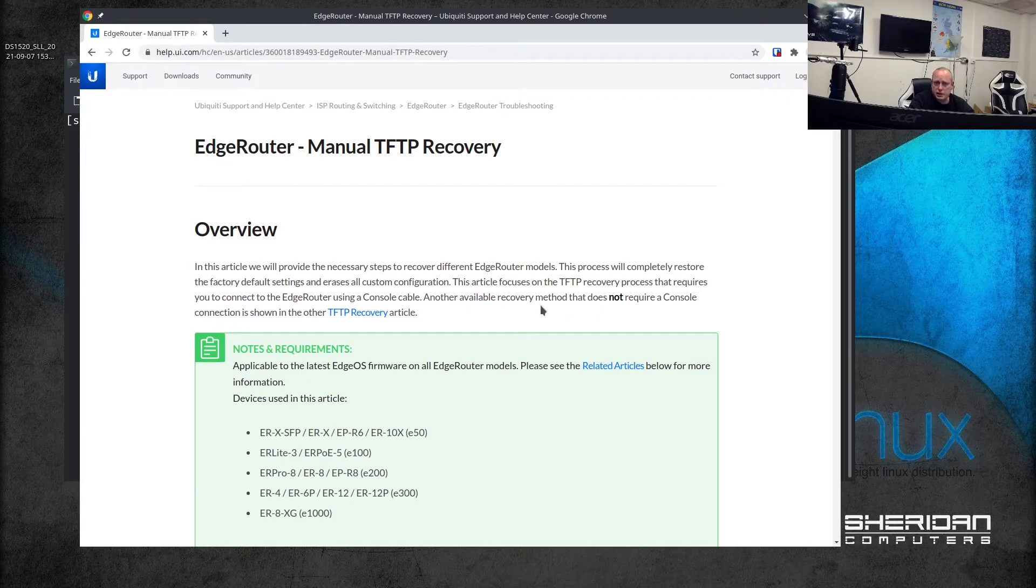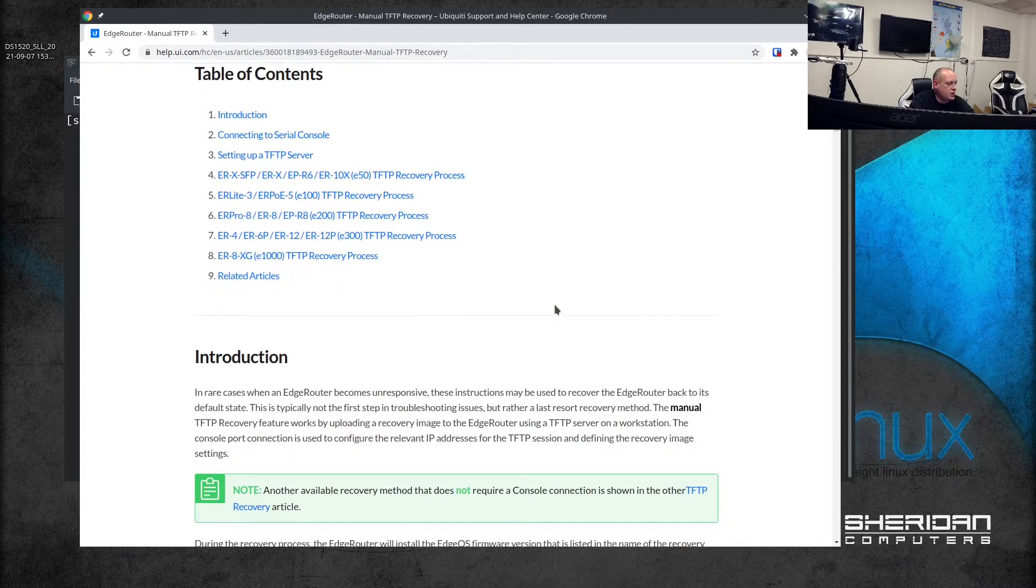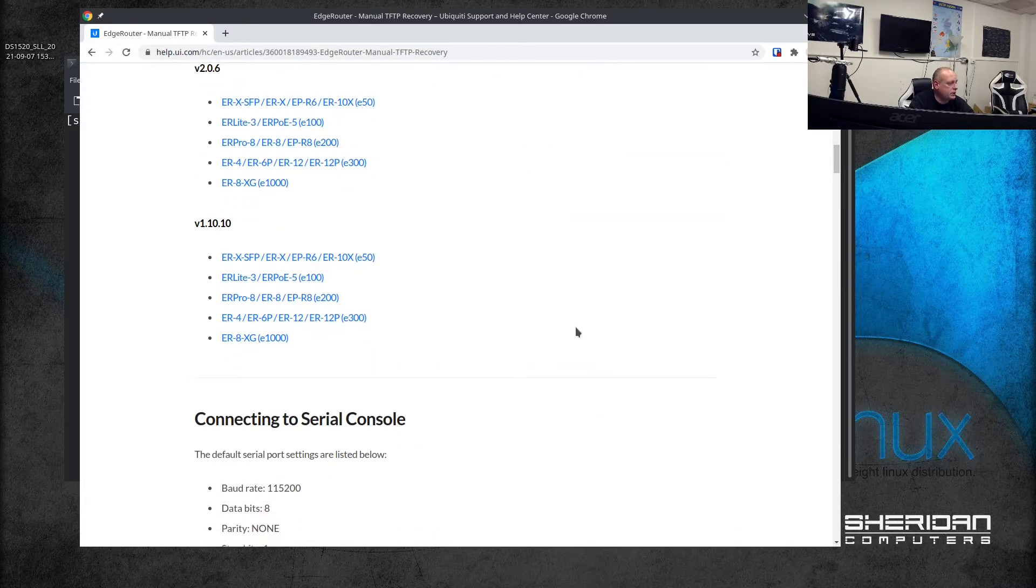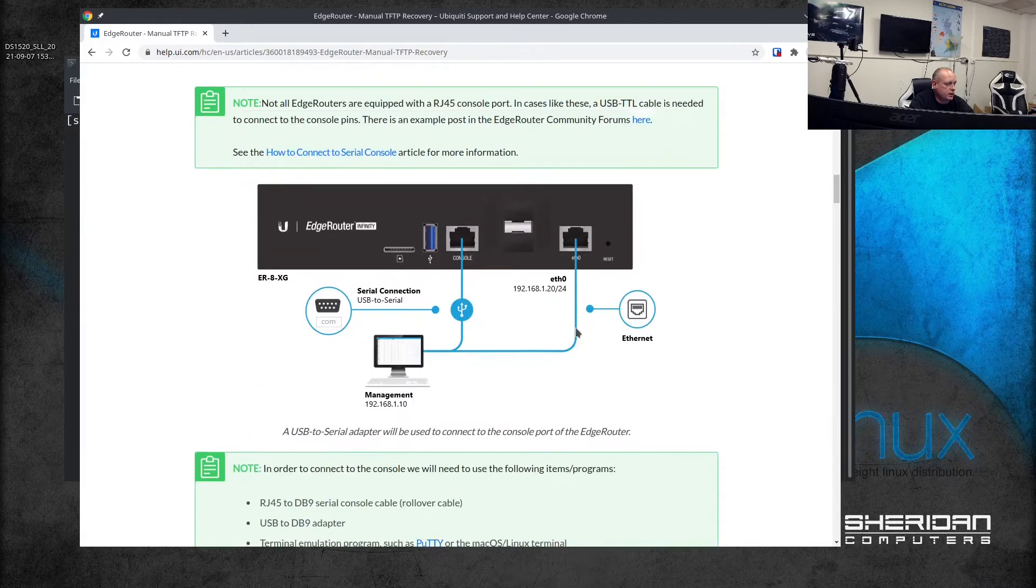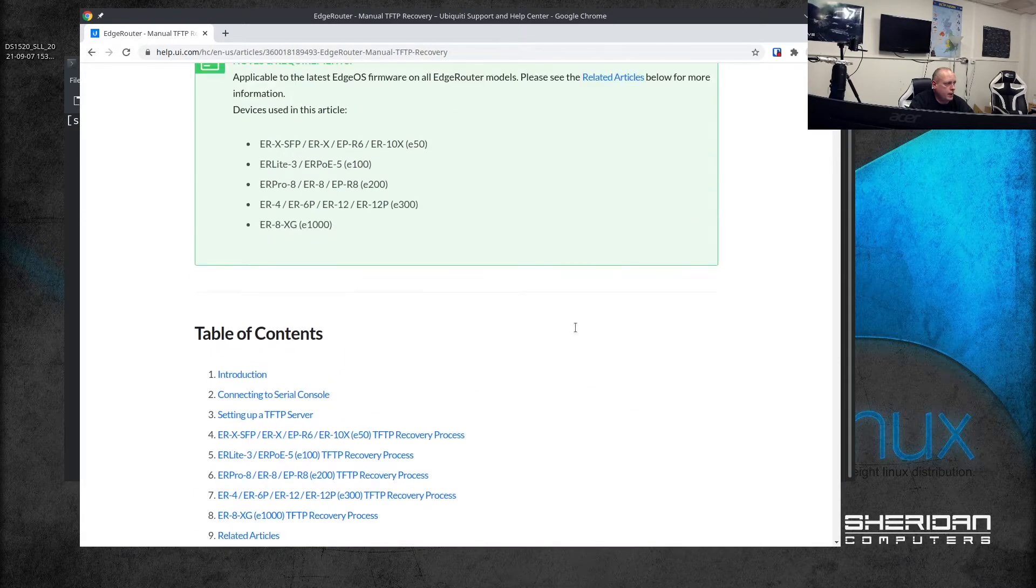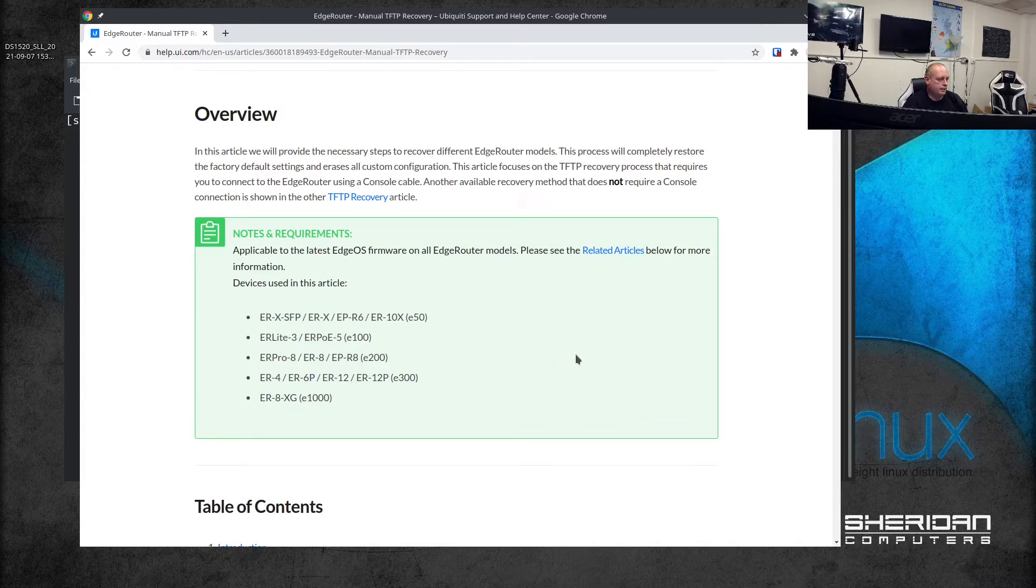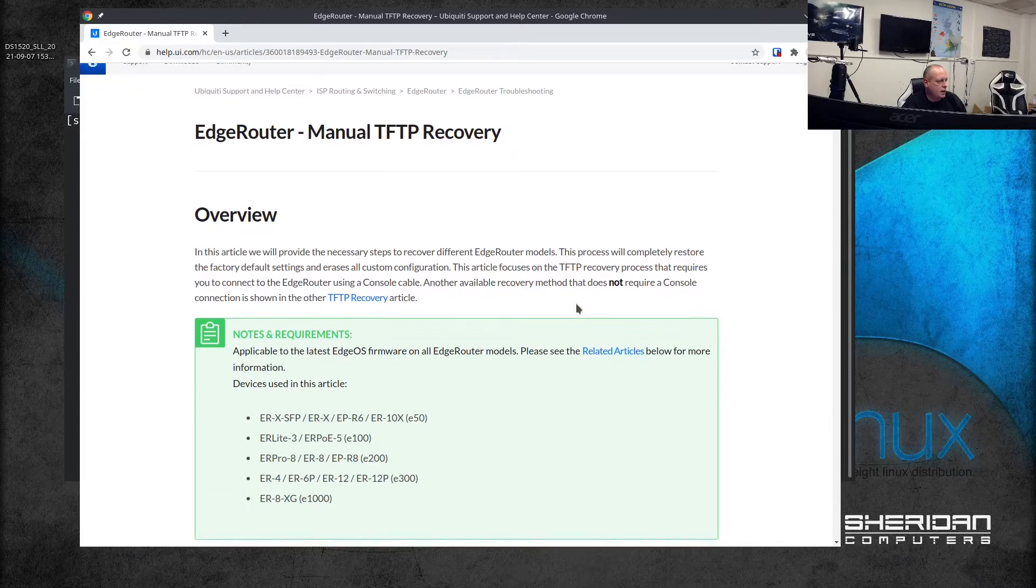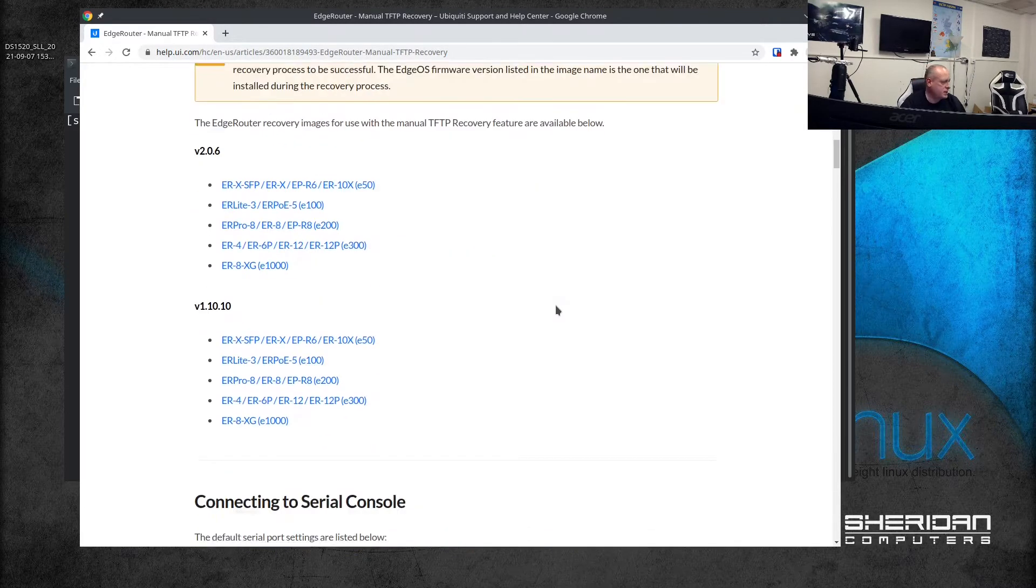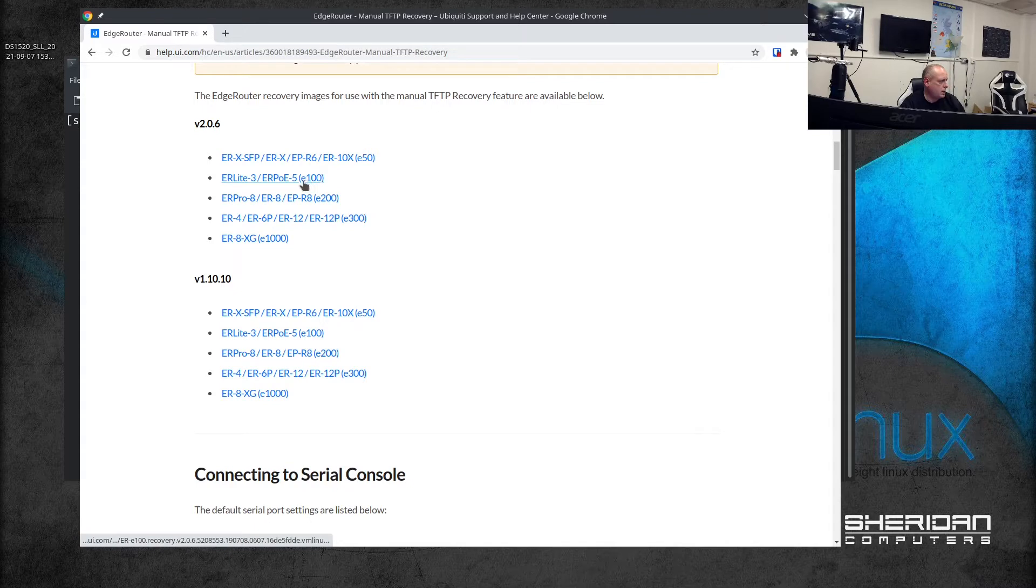The guide walks you through what you need to do, the recovery image that you need to download, and how to connect to the serial console. You can use PuTTY if you're using Windows. I'm using Linux so we're going to use screen to do this.